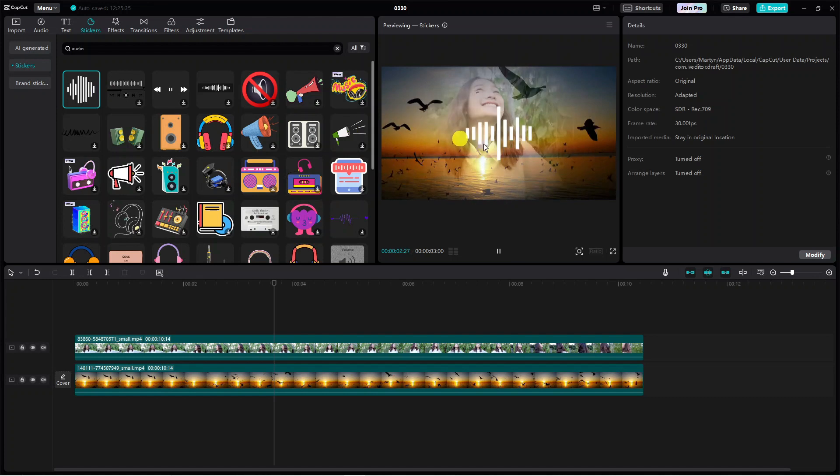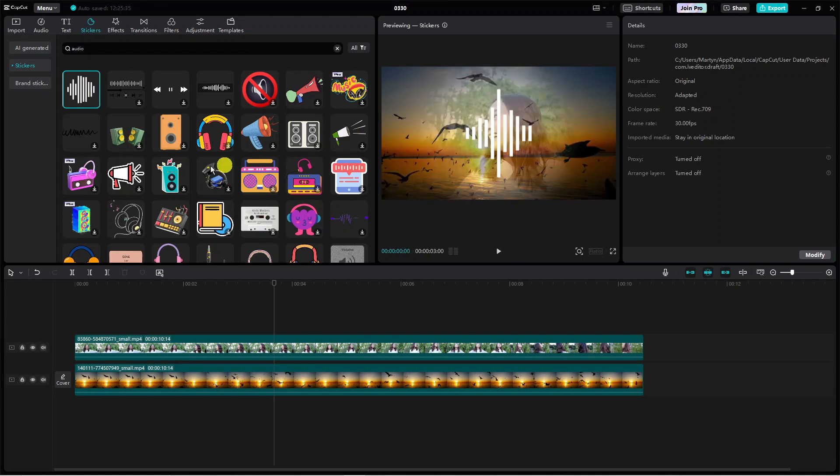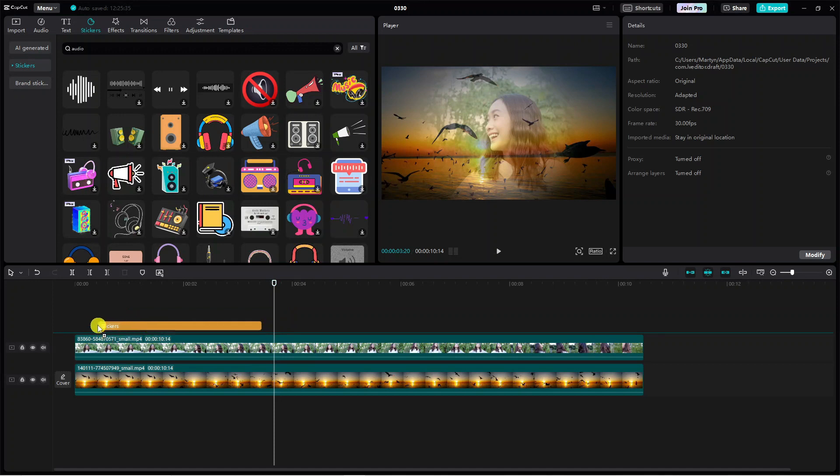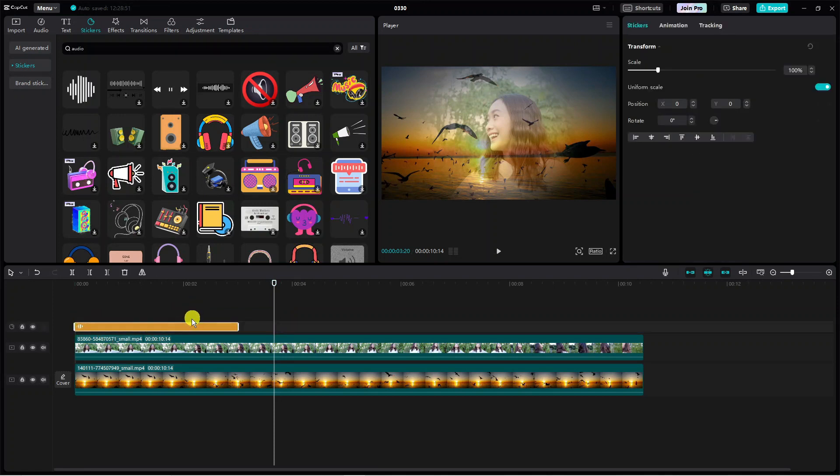As you can see, it's going to give us a preview of what this looks like. What you want to do is click and hold and just drag this onto your timeline above your video.